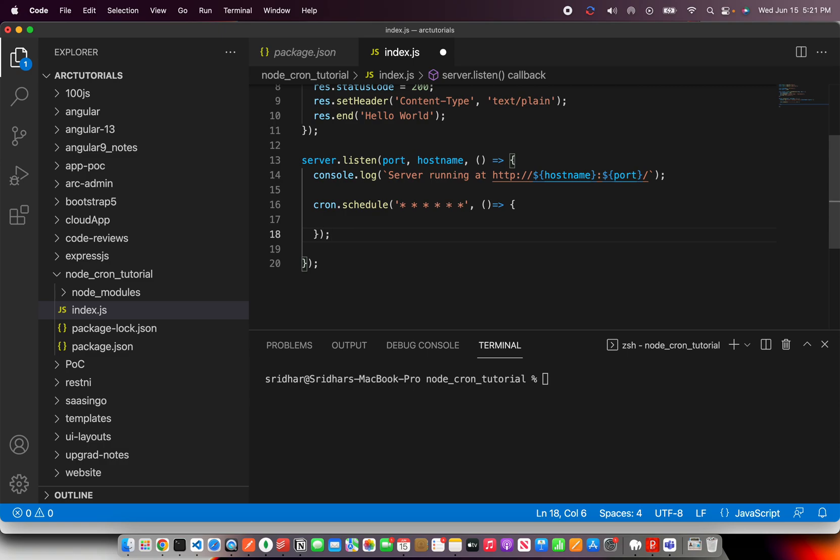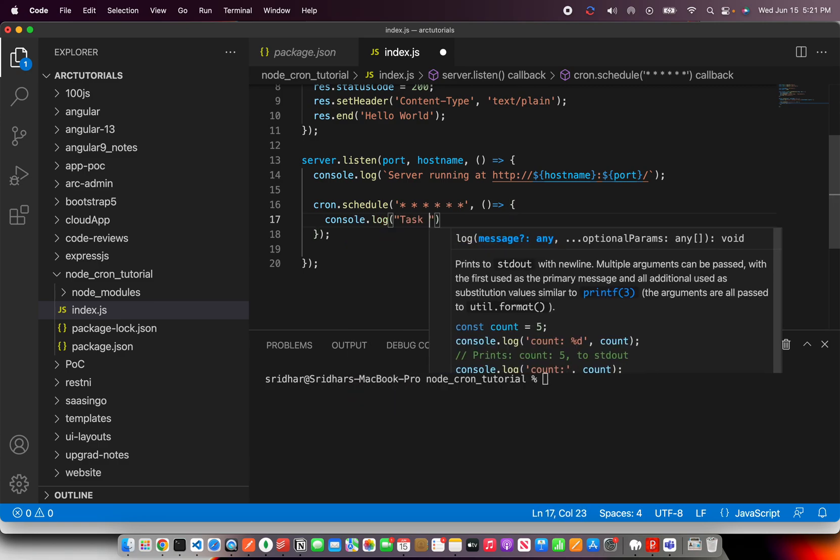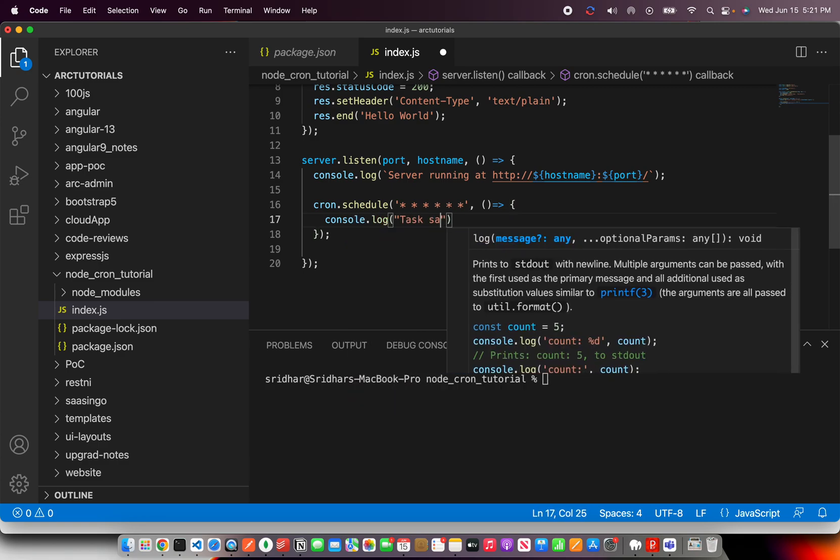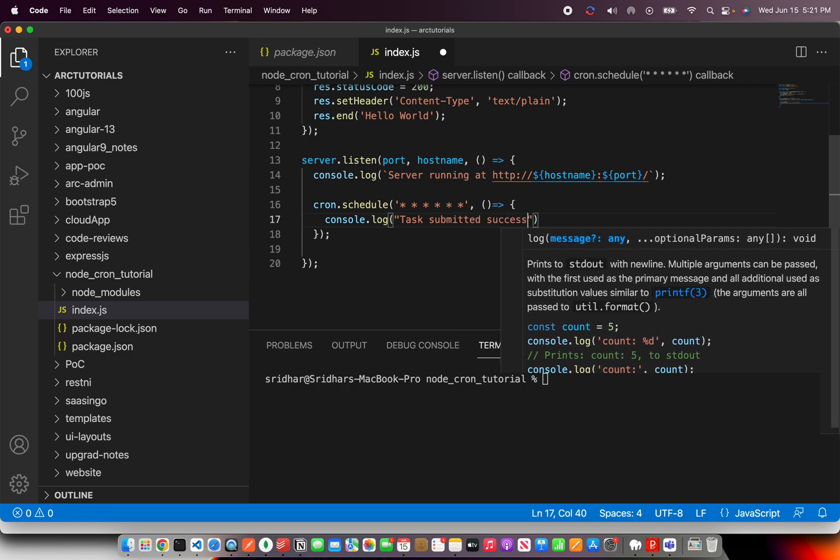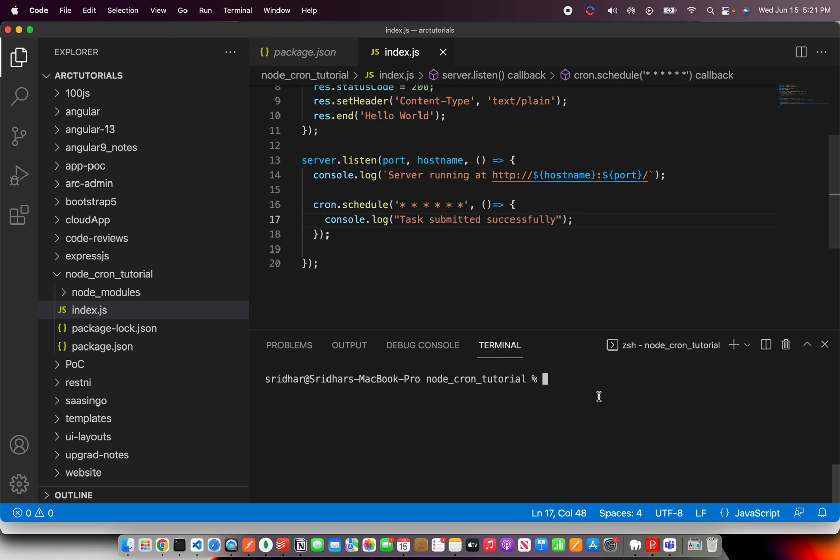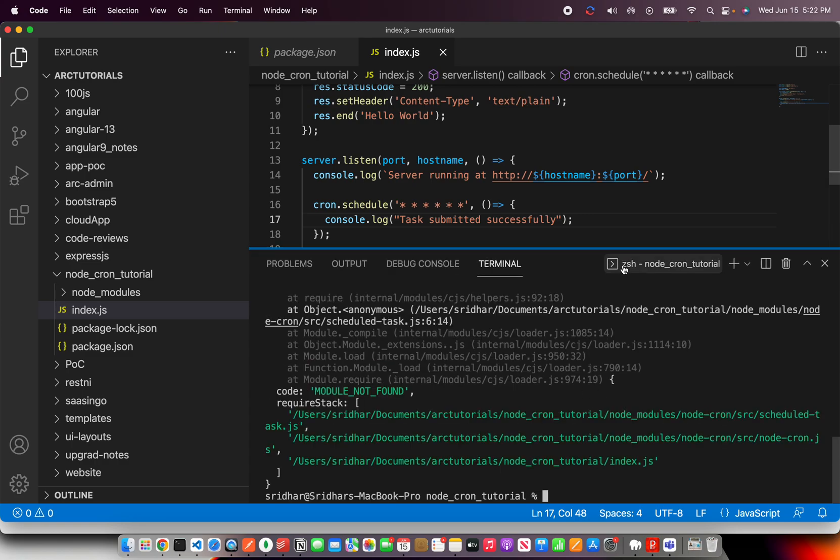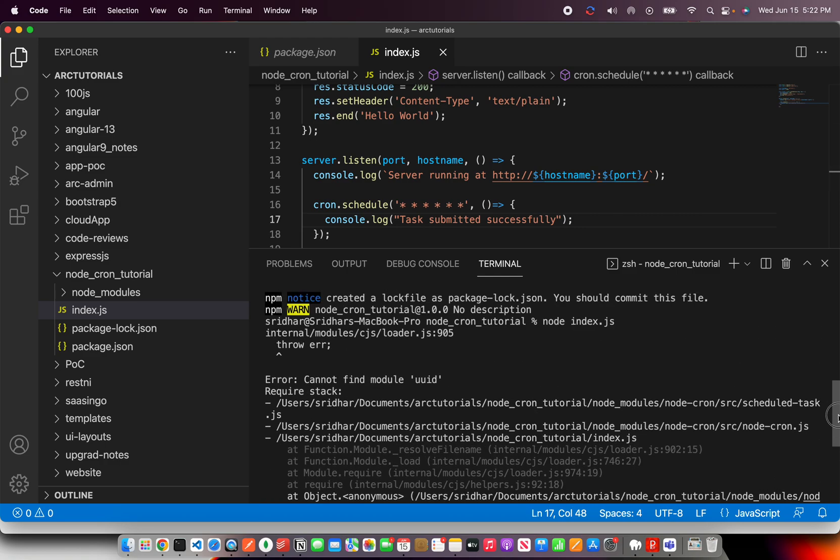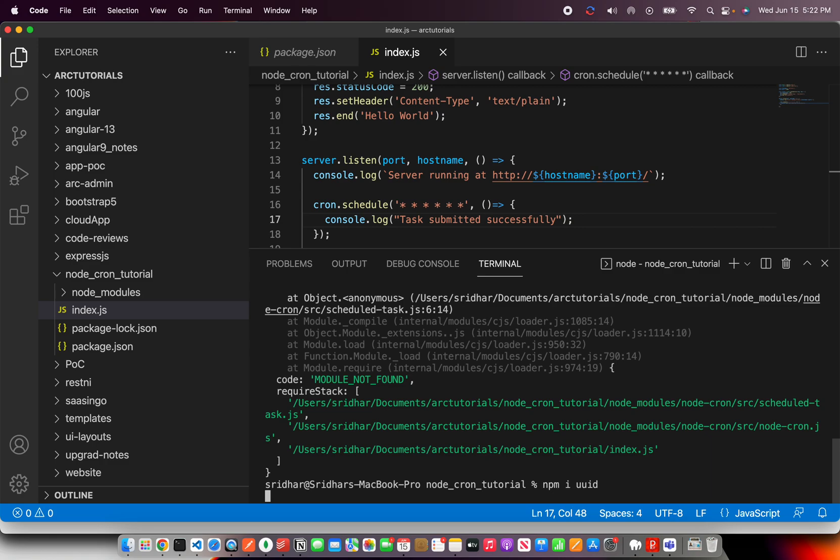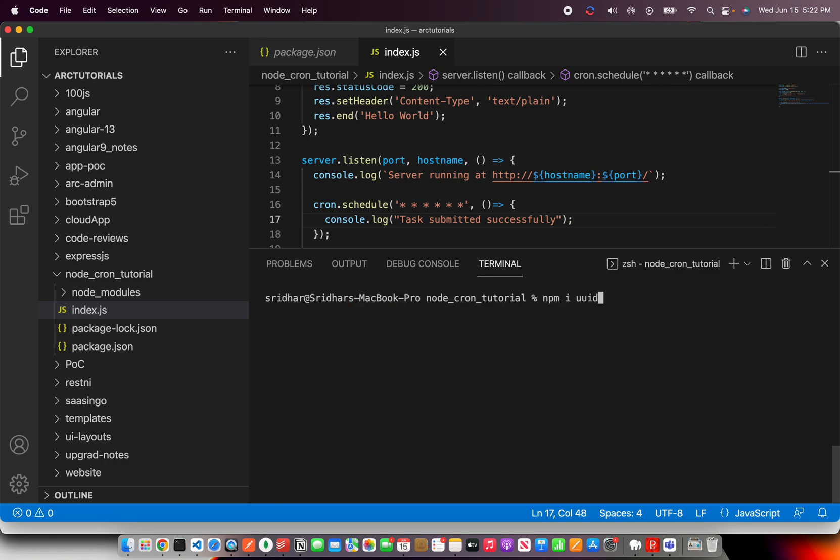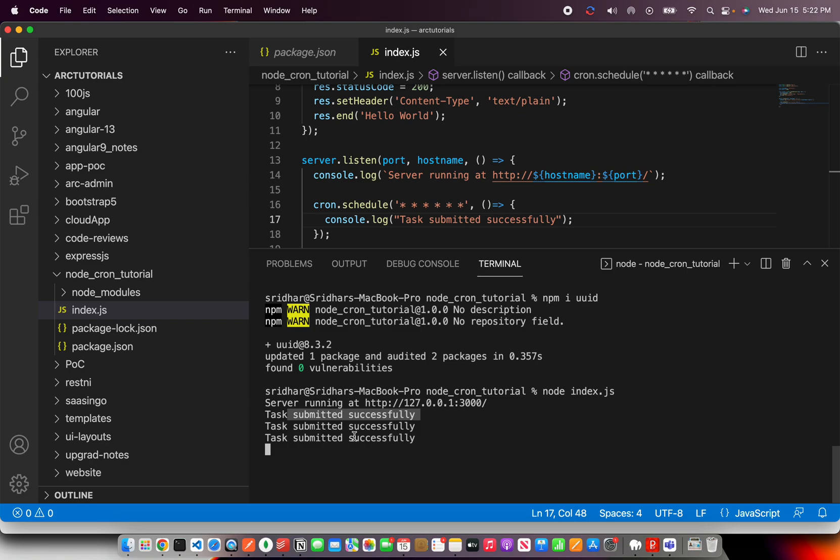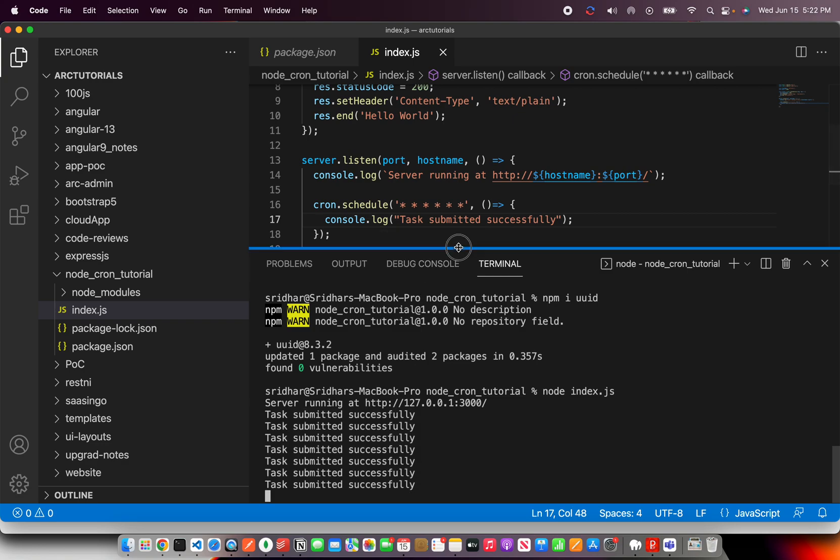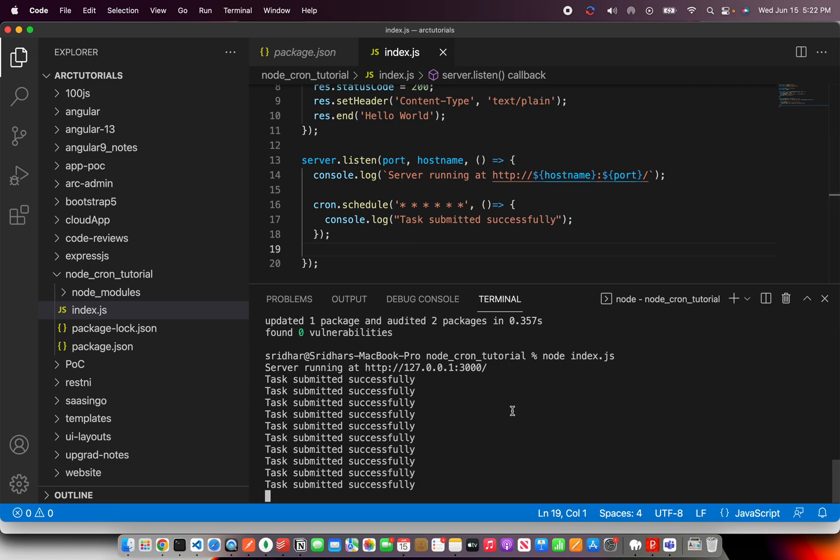Now what we are going to do here is we are going to say schedule and I'm going to say console.log task started submitted successfully. So let's trigger this now. UUID is required, I believe. Yep. So that module is required. So I'm going to say npm install UUID and now node index.js. Now the server is running, you see it's continuously running.